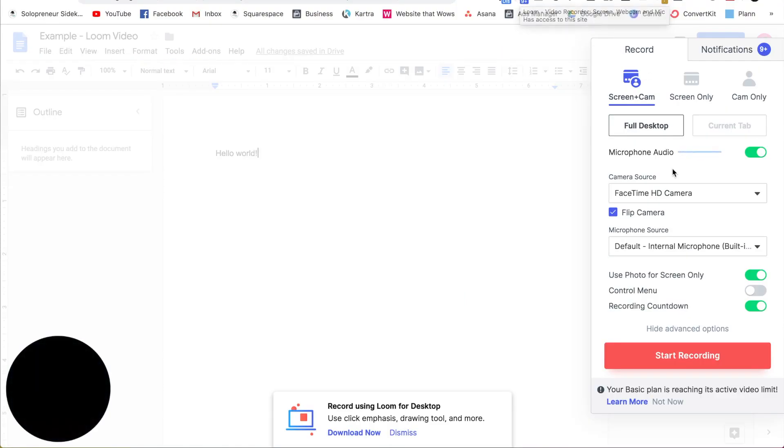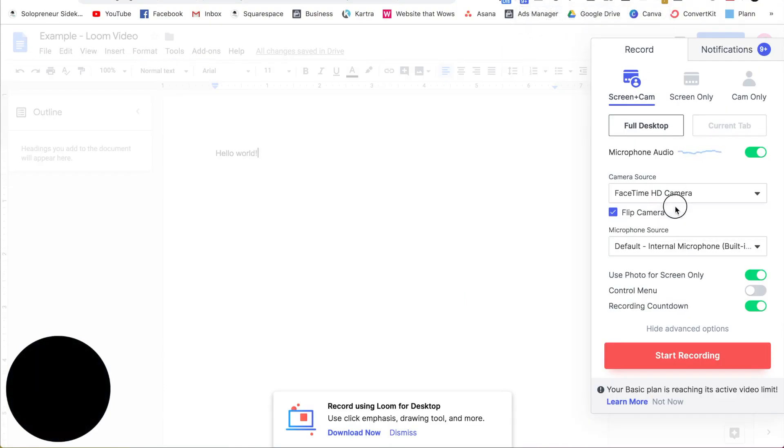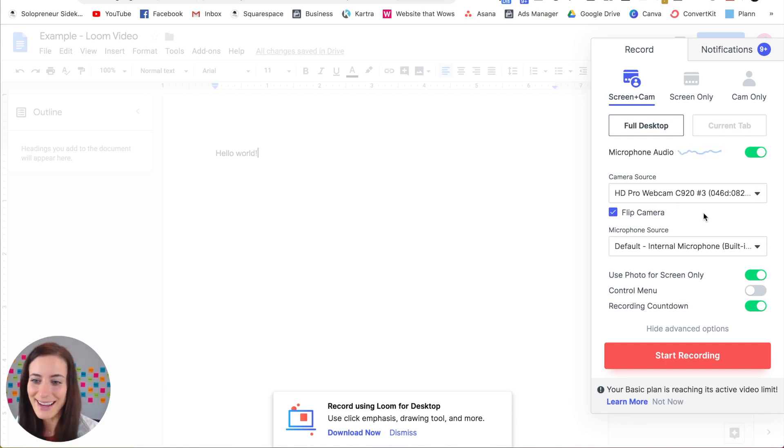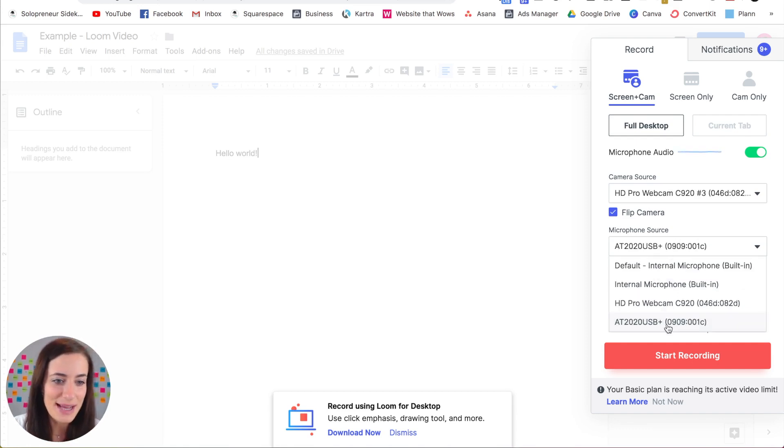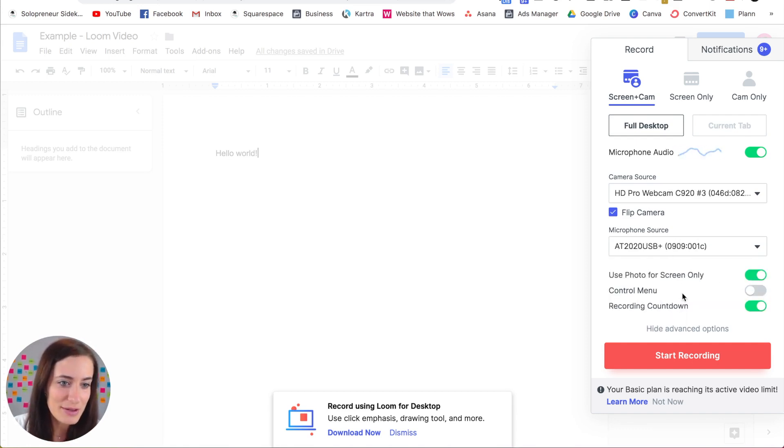Then what you can do is you can change the camera source. So I'm going to change this to my webcam that I'm using right now. And then you are going to appear bottom left of your screen and then you can select your microphone.